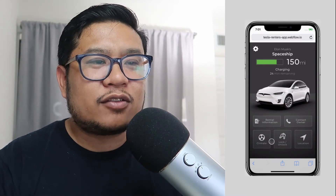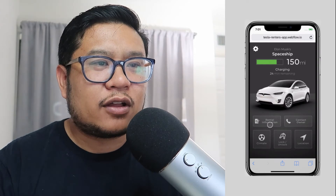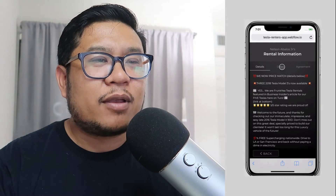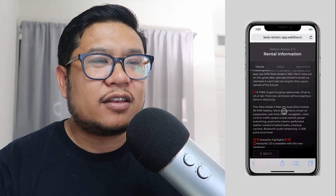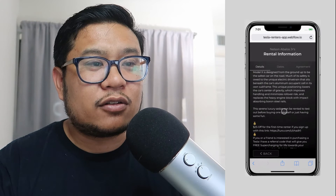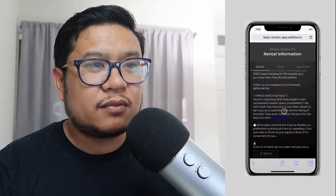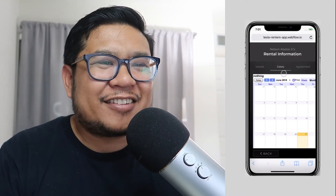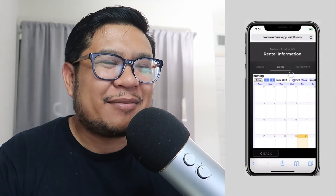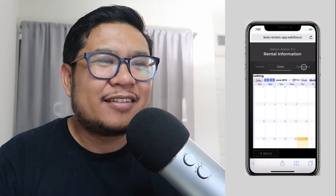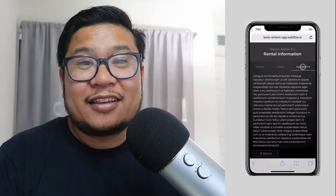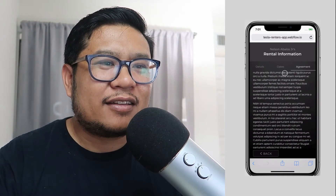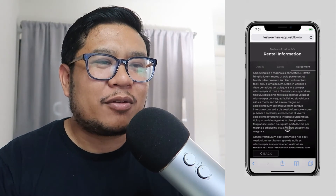These three buttons don't do anything — I just wanted to show off the renter information section. You have basic tabs to see the details of the rental. You can go to a date view — I didn't really want to make a calendar, so I just used a Google Calendar and embedded it. There's nothing in there right now, but pretend your rental dates are in there. And then you have your rental agreement and any other legal documents — this is just Lorem Ipsum right here.